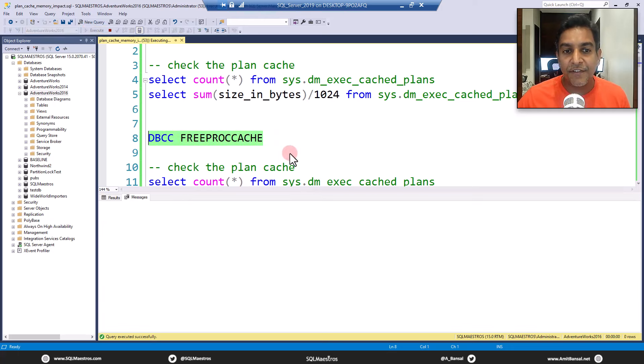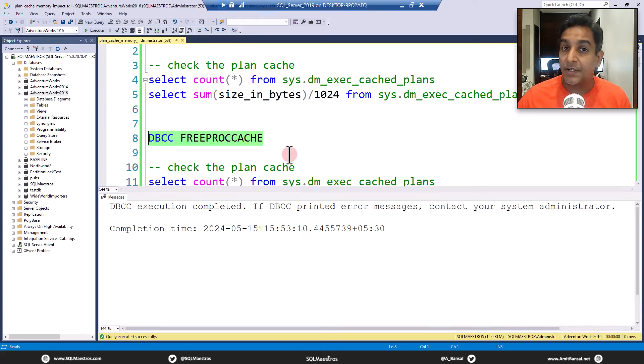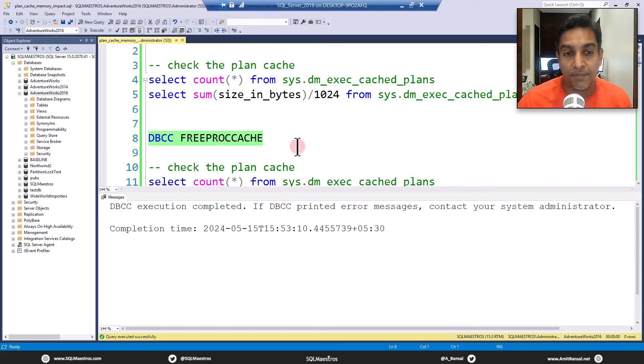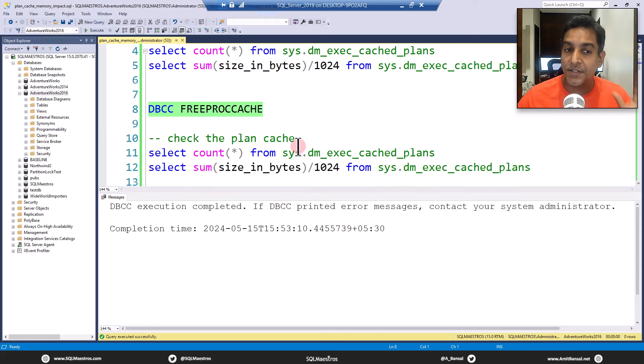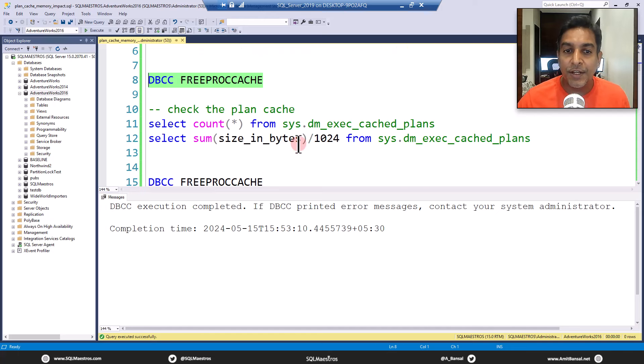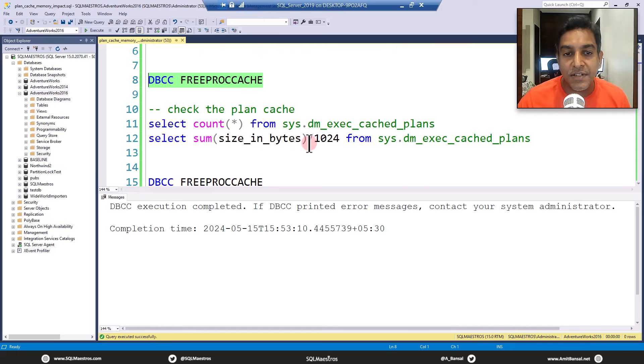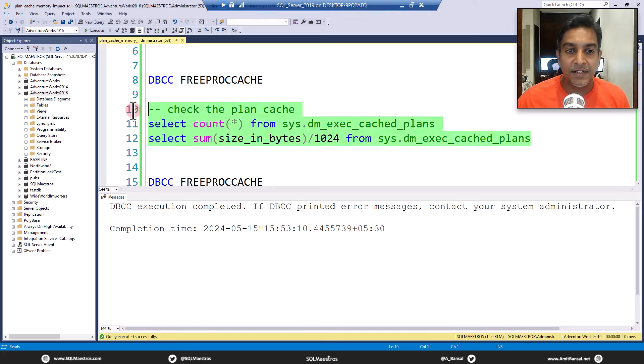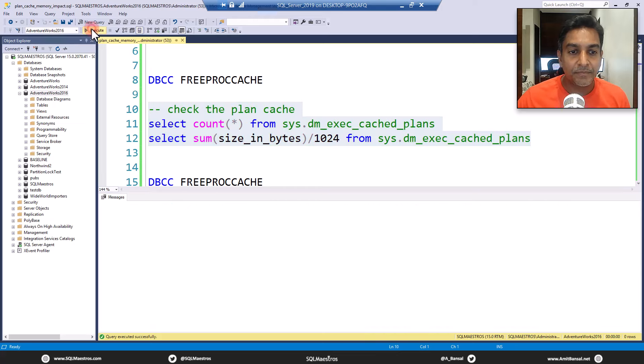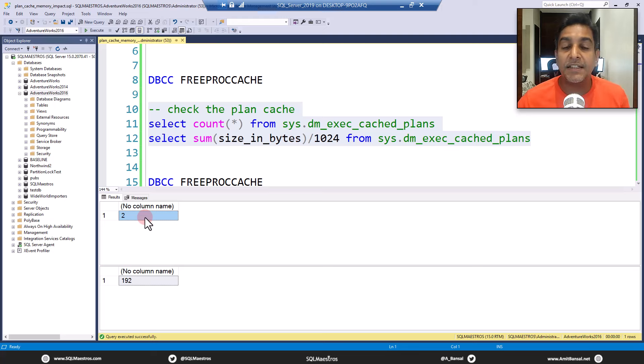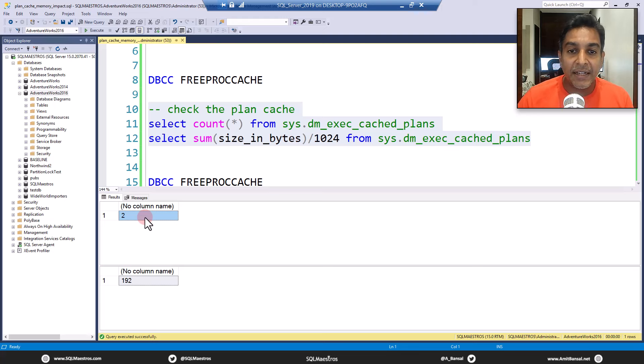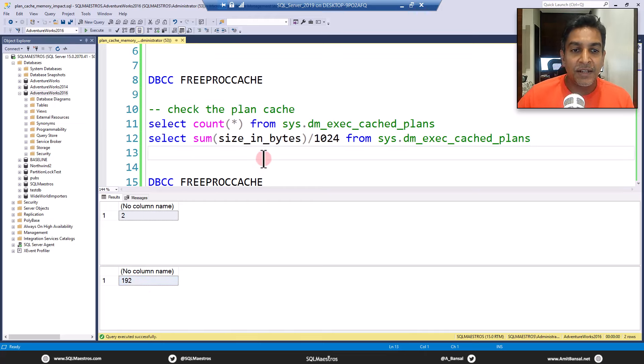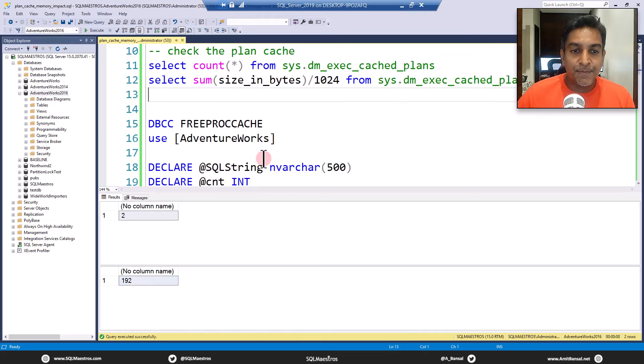Now let's just free the proc cache. We are doing this only for the purpose of demo. A stern warning, you are not running these statements in your production boxes. This is only for the purpose of demo. Now that I freed the proc cache, you might expect that the plan cache will reduce considerably. Let's go check this out.